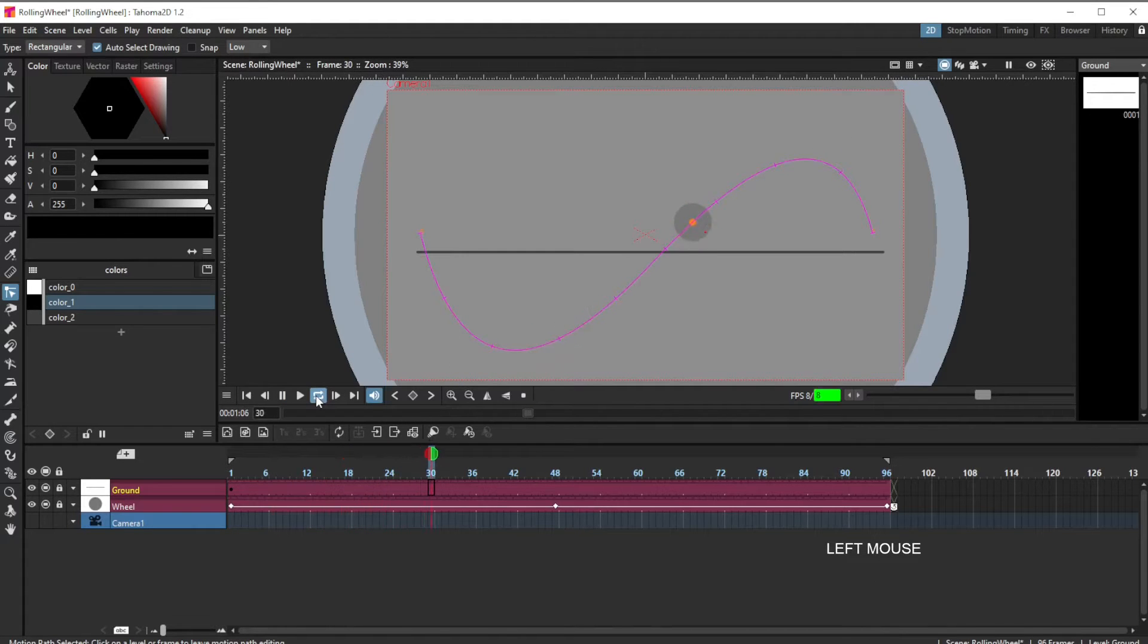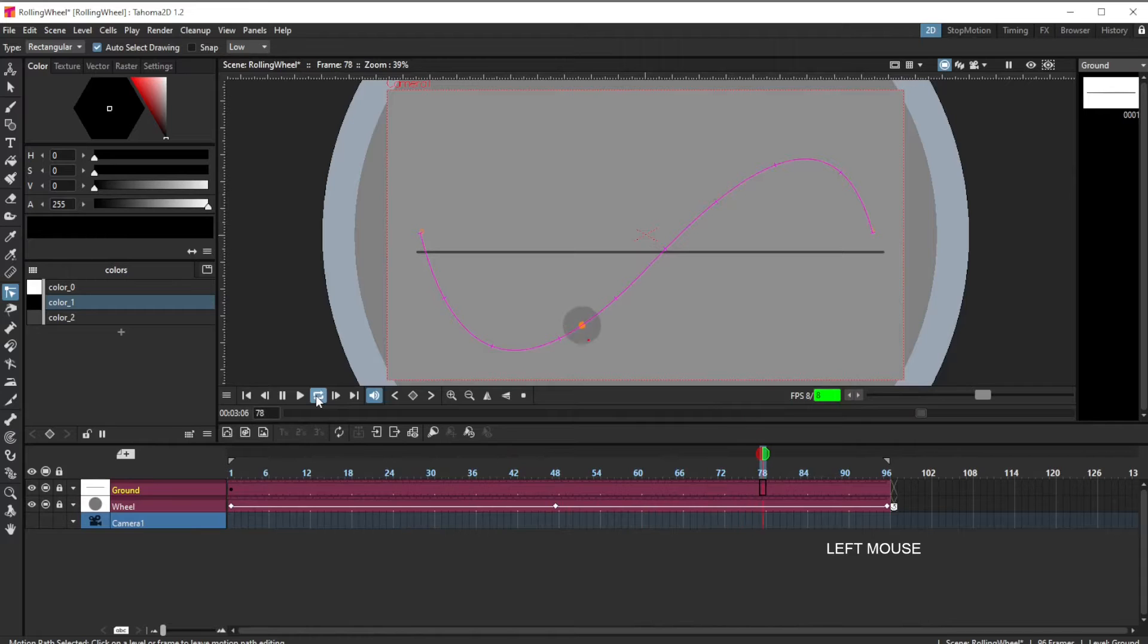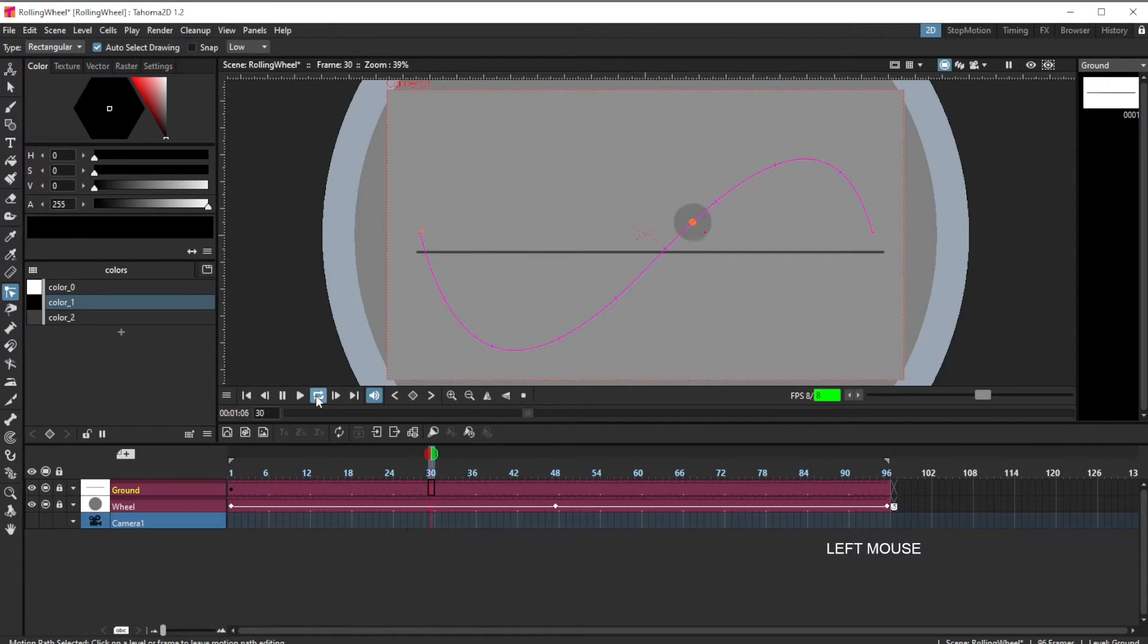Notice that now the wheel seems to be turning a little bit slowly. It seems to slide a little bit more as it moves along that path. It's because the path length has been increased, but the rotation of the wheel, the speed has not increased.